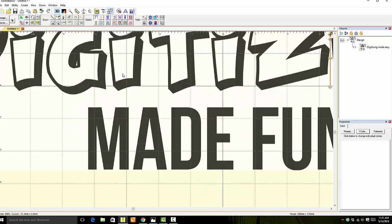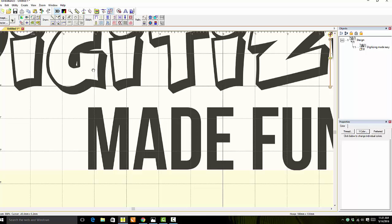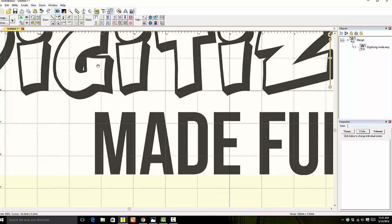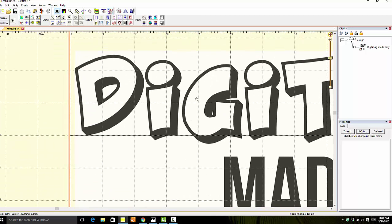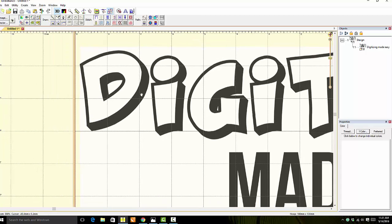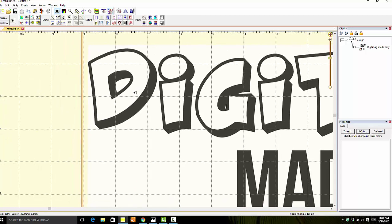How do I get over to the letter D, which is what we're going to be working on? Hold the space bar down. It turns the pointer into a hand and allows you to grab the artboard and pan over.